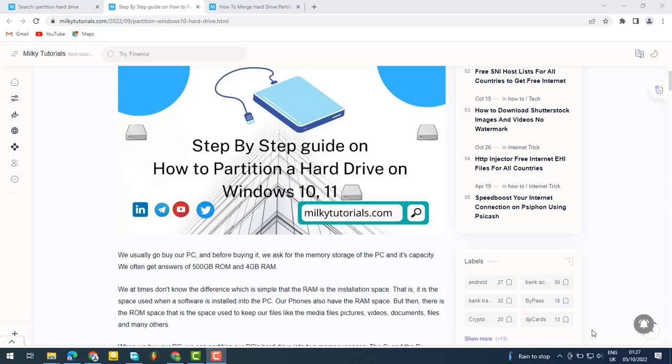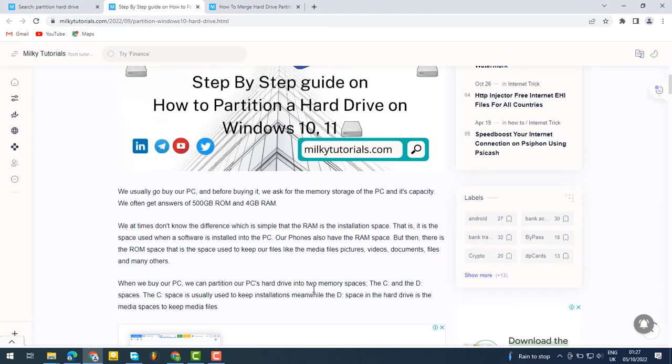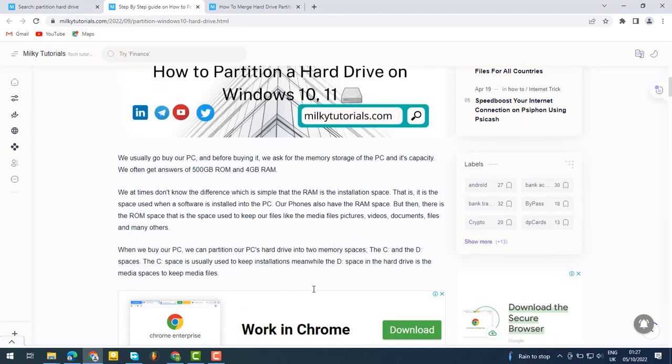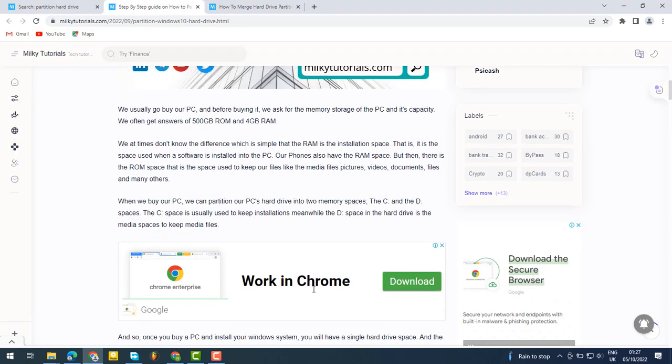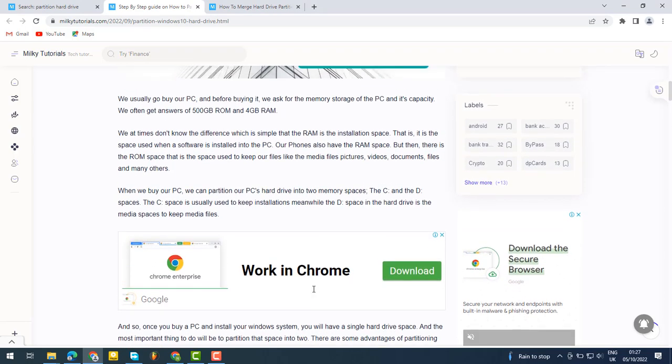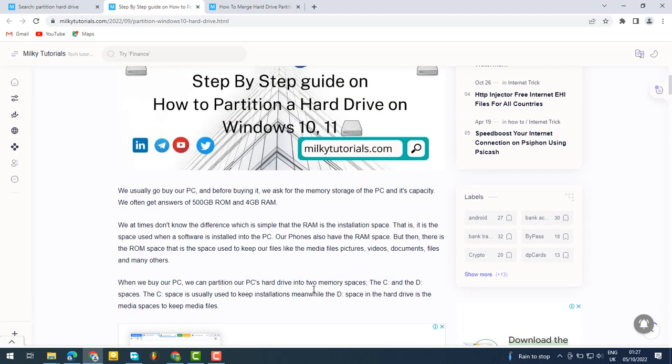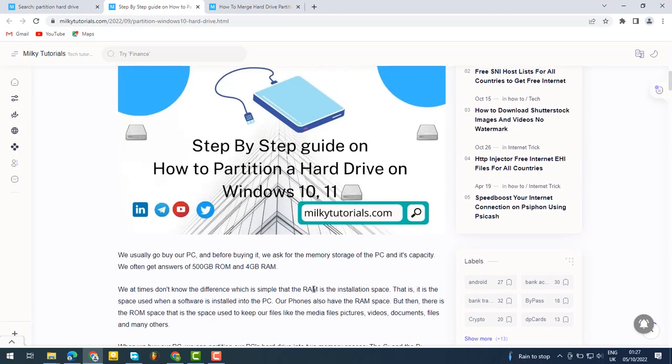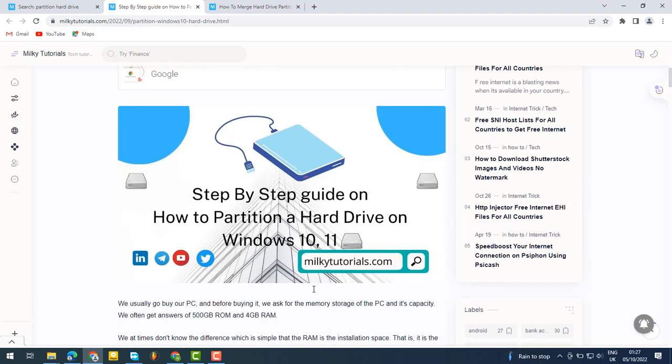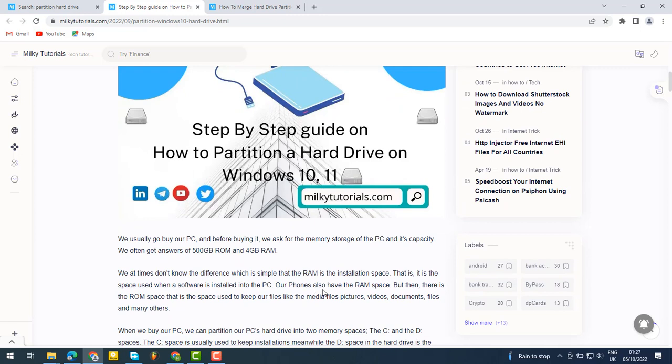There are many reasons to partition your hard drive. Sometimes you see people with their hard drives partitioned and don't know why they did it. We'll be talking about all of that in this video.